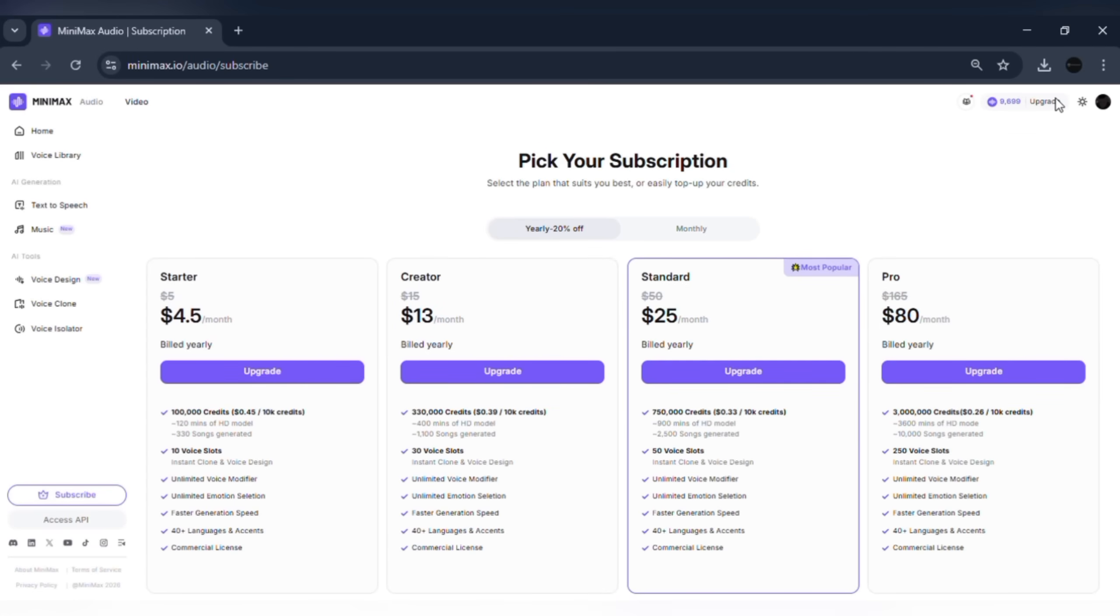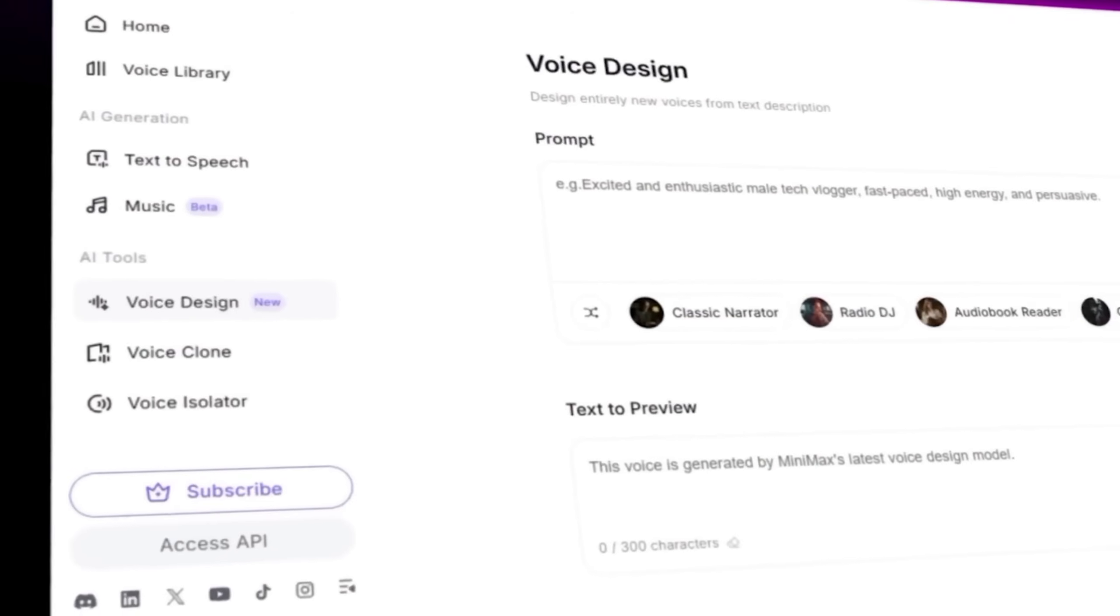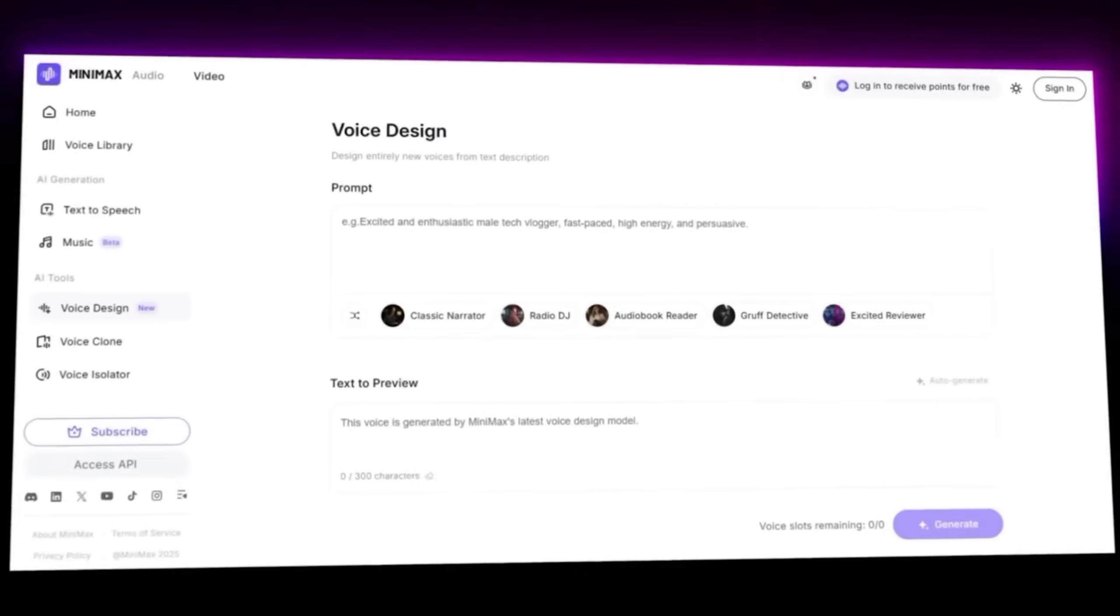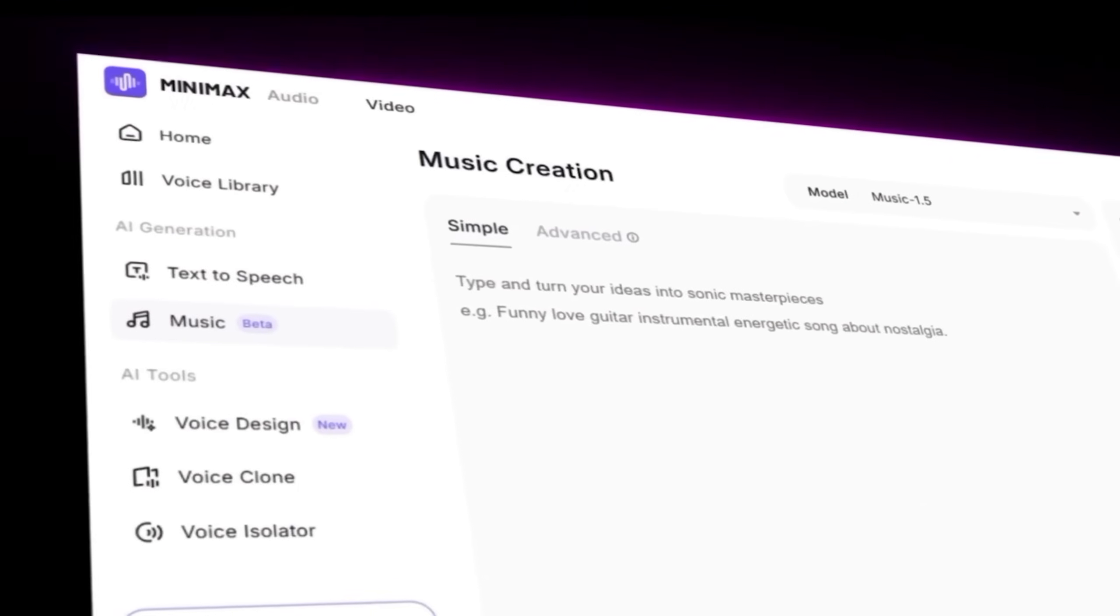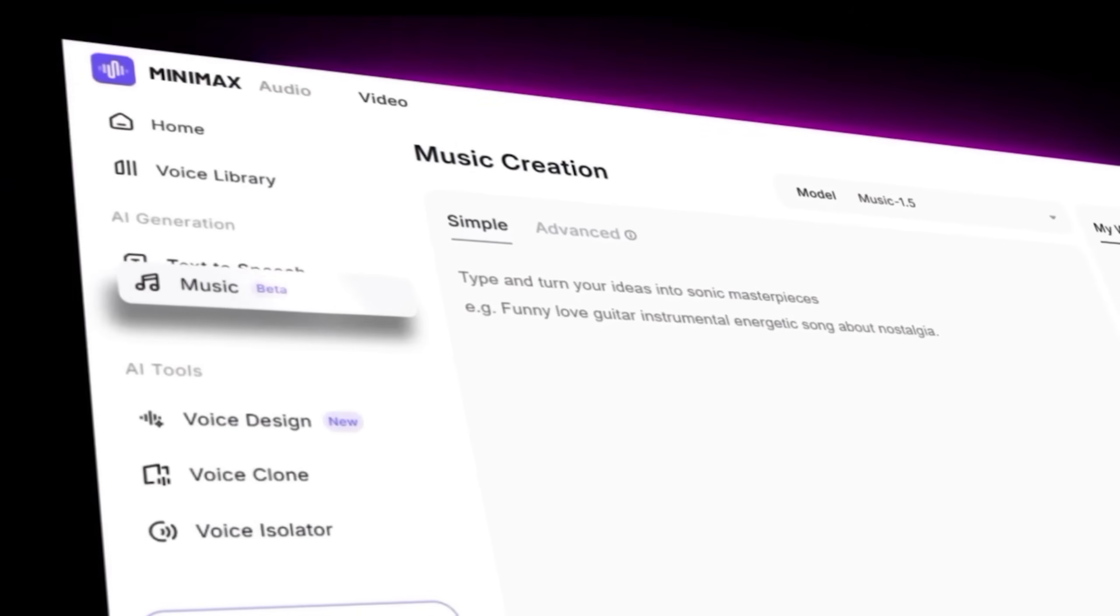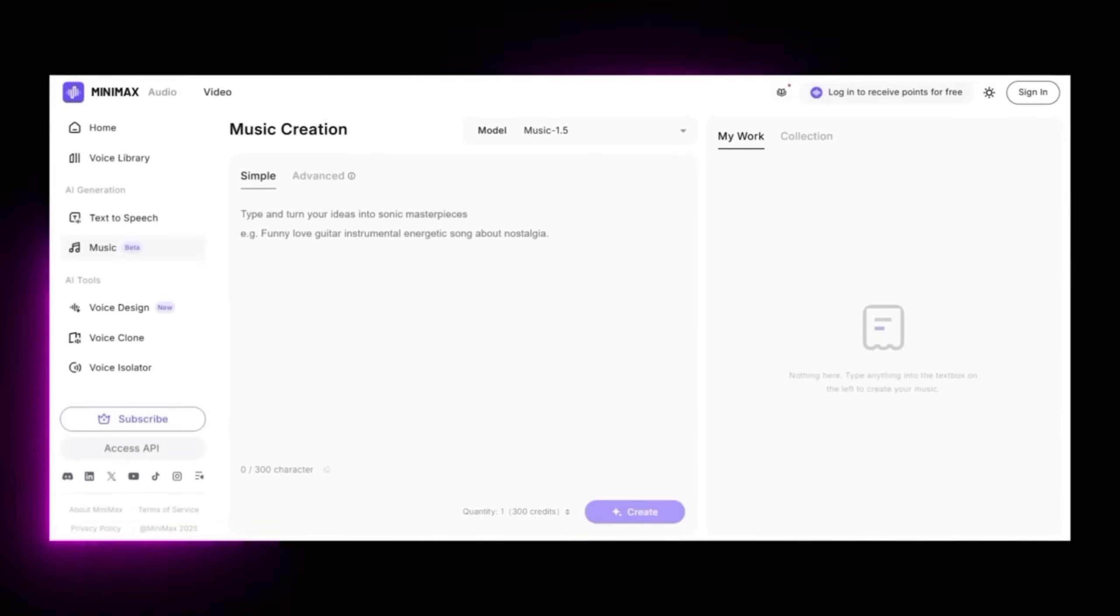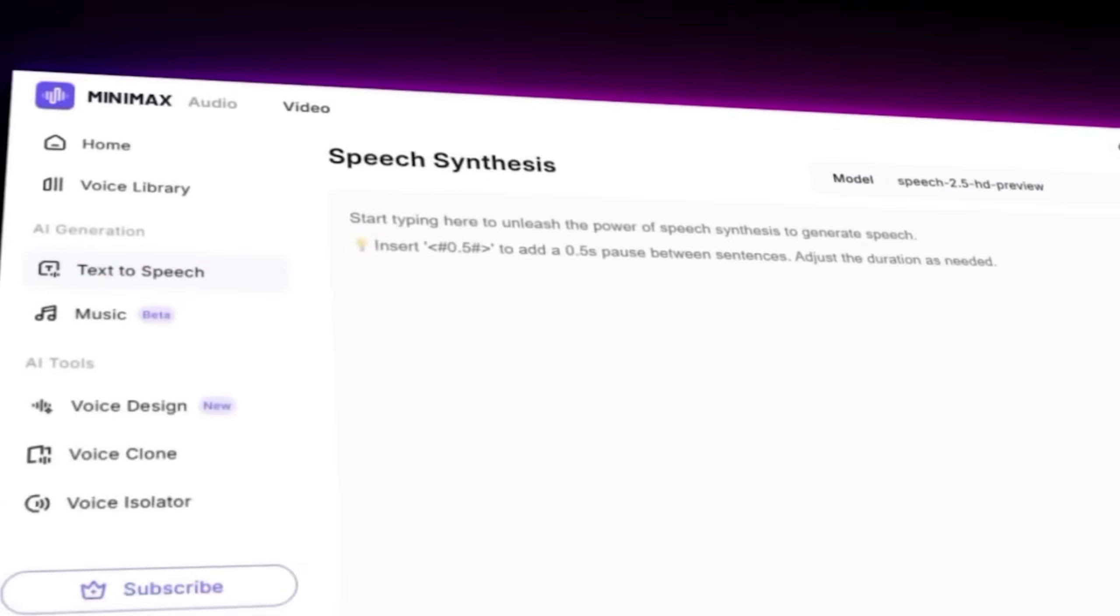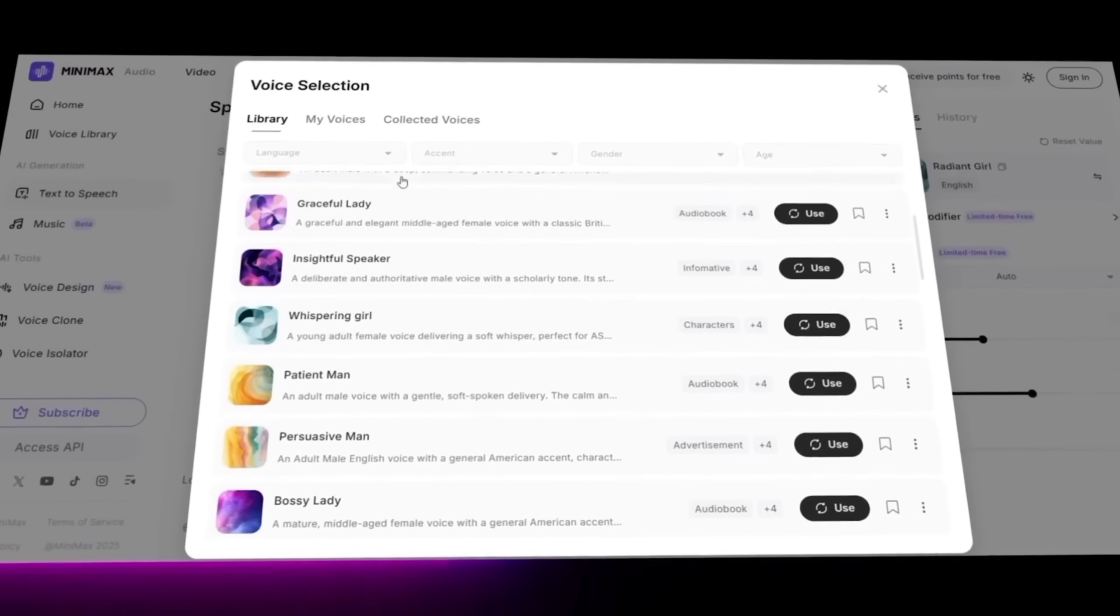With Minimax Audio, you can create professional voiceovers for videos, produce faceless YouTube content, generate ads and promotional audio, design voices for game characters, create audiobooks and narrations, and save both time and production costs.